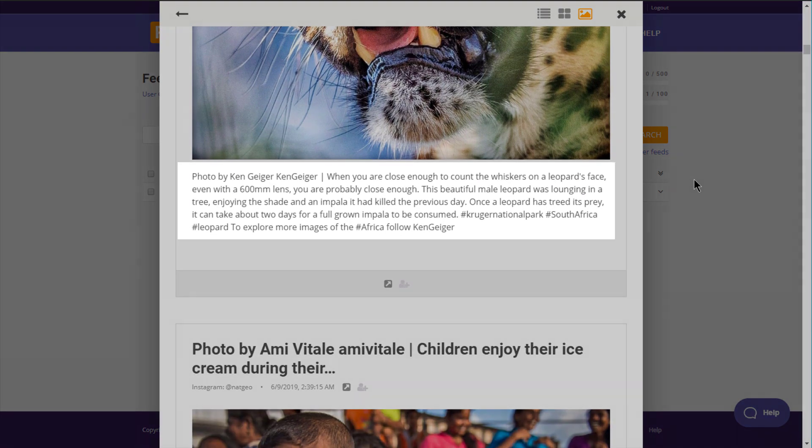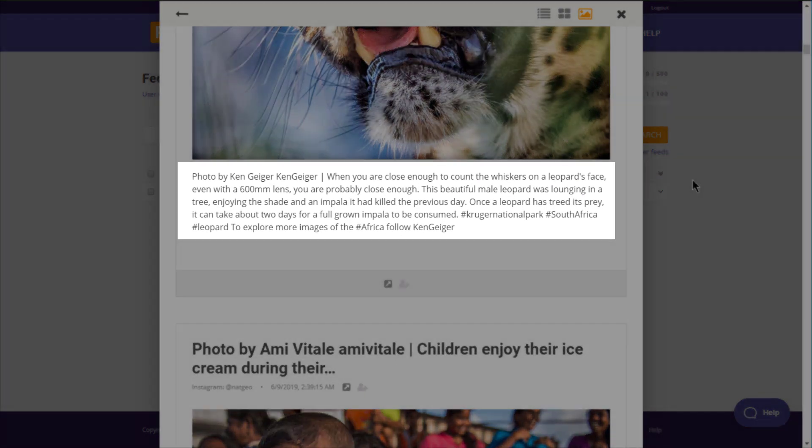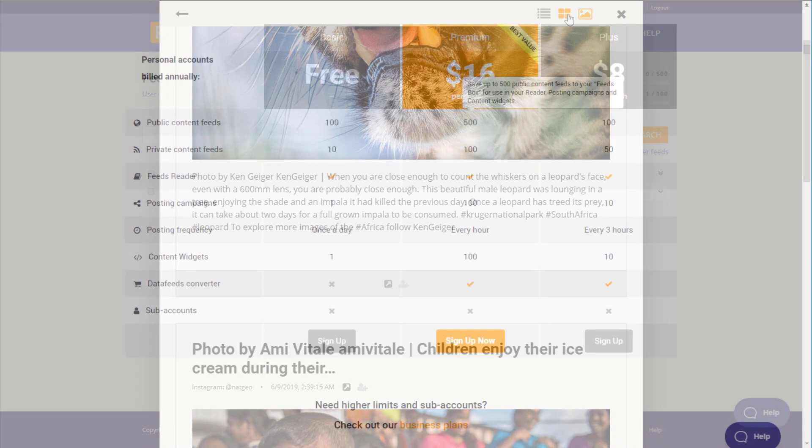And here is your caption. Note, only feeds of your personal Instagram accounts can display comments. Other feeds will only show captions.